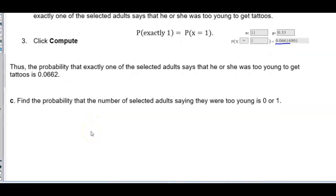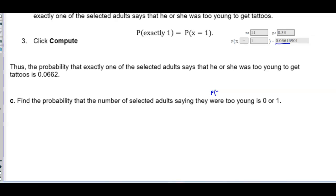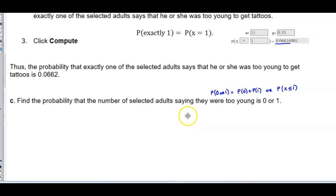Part C: find the probability that the number of selected adults saying they were too young is 0 or 1. We're looking for P(0 or 1), which equals P(0) + P(1), or equivalently P(X ≤ 1). There are two ways to do this: we can use StatCrunch or add the probabilities together. Since it's 0 or 1, we're looking for X less than or equal to 1.